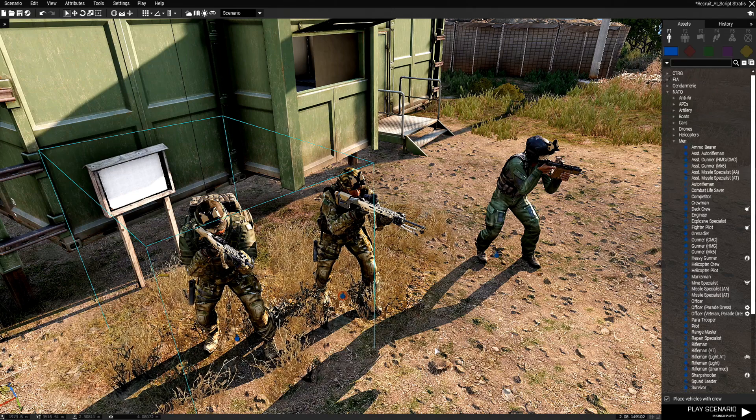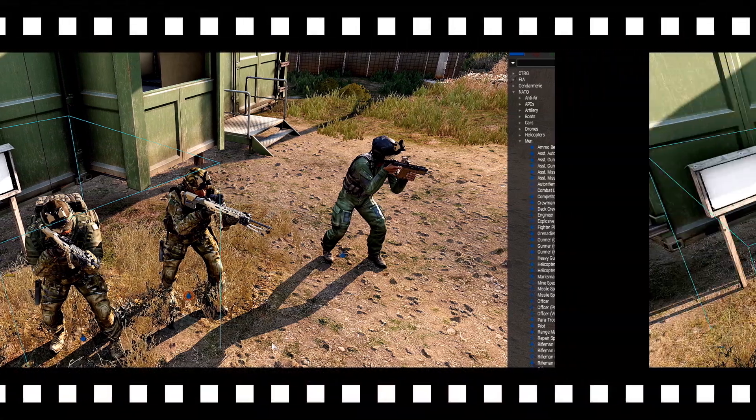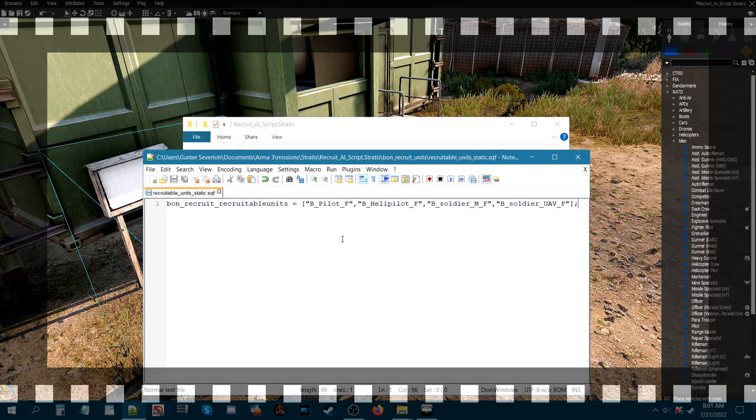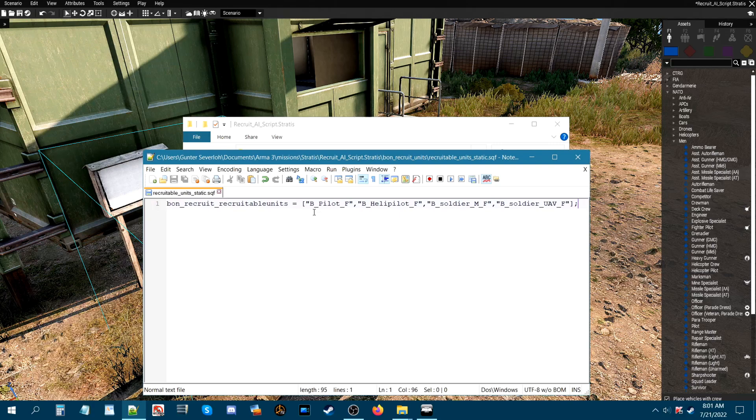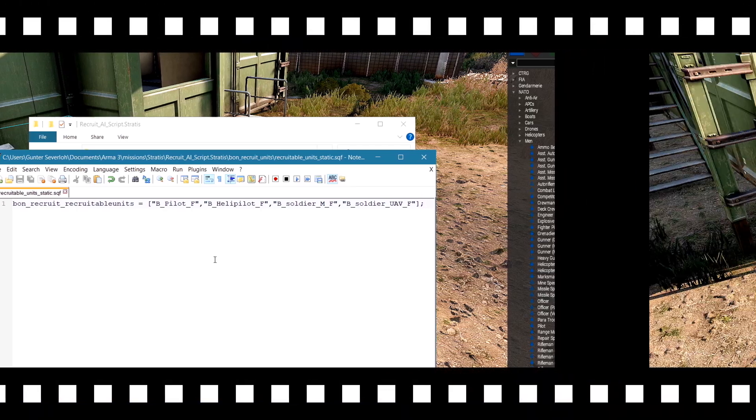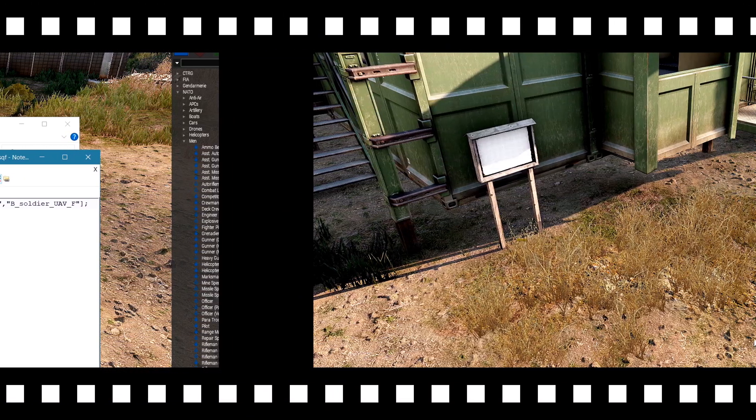Let's go back to the mission folder and I'll show you what this looks like. We're now back in the mission folder and here you can see I've added the class names. So now that we have this, let's go back into the mission and recruit these units.